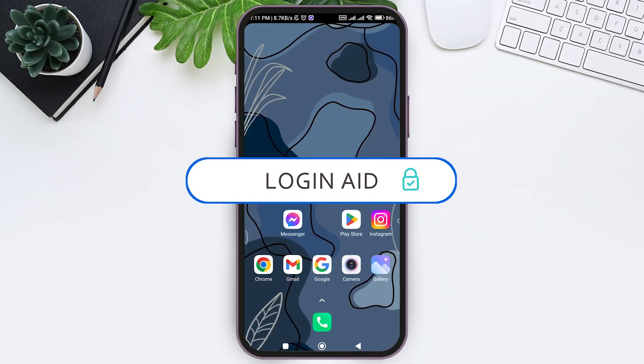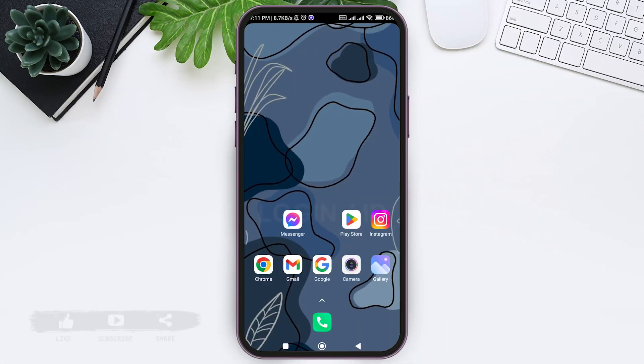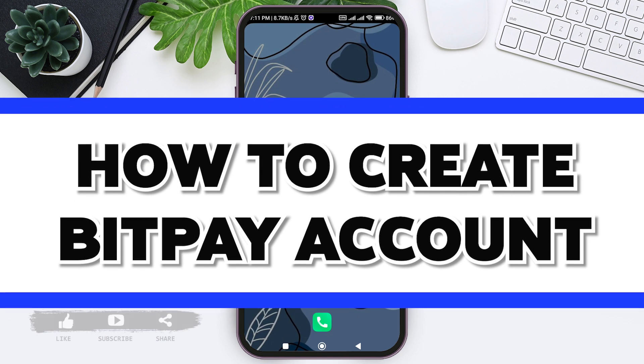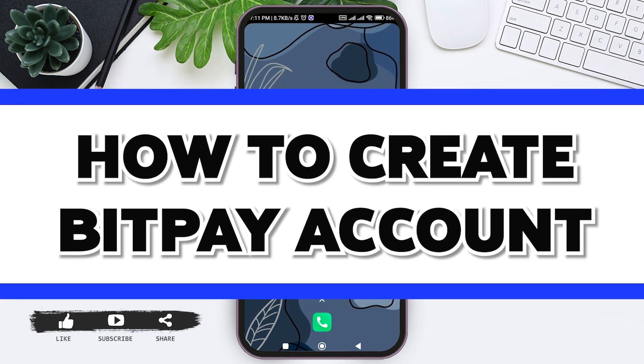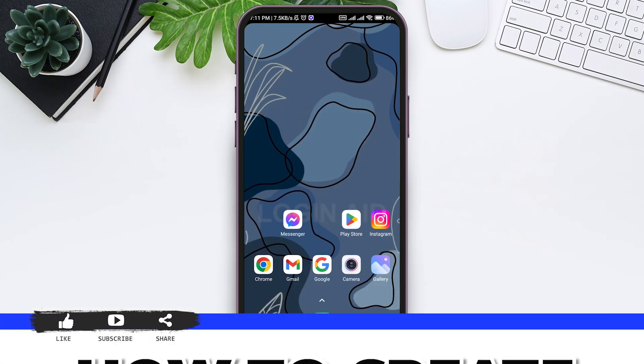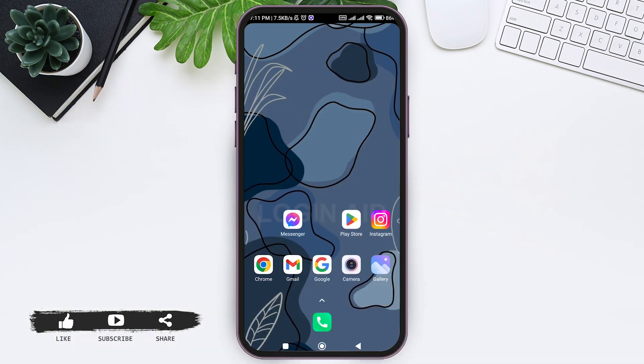Hey guys, welcome back to our YouTube channel Login Aid. Today in this video, I'm going to show you how to create a BitPay account. BitPay is a Bitcoin payment service provider and one of the best crypto applications.